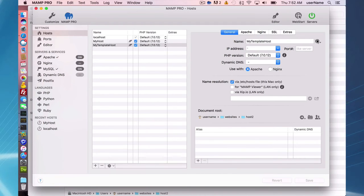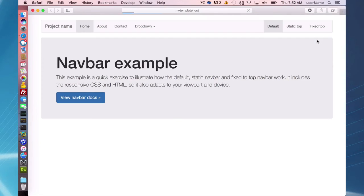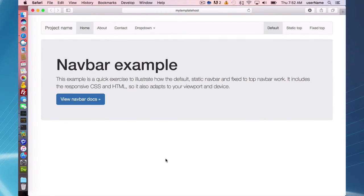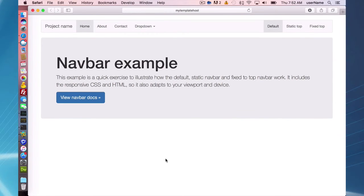And if I go to my page, my template host, I have a bootstrap example that I used in the template.